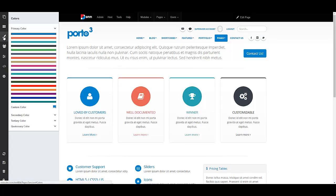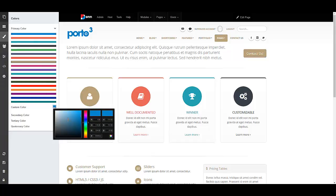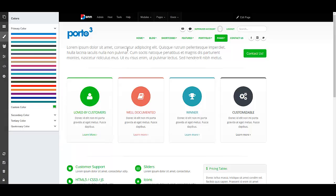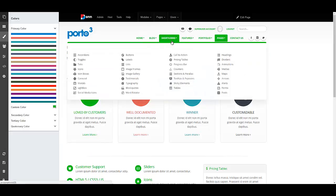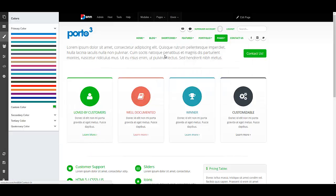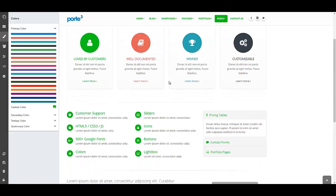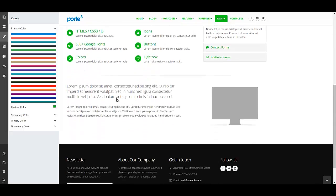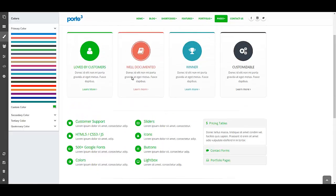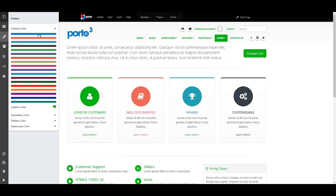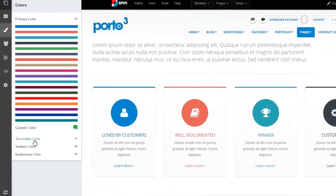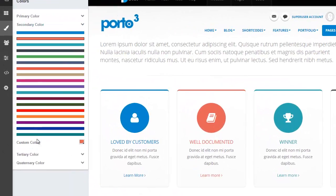Let's look at the next tab which is colors. This is very interesting because you can choose any color from here or you can choose your own custom color. Let's say you want to use a green color right there. Your entire site then switches over to the specific color you chose.